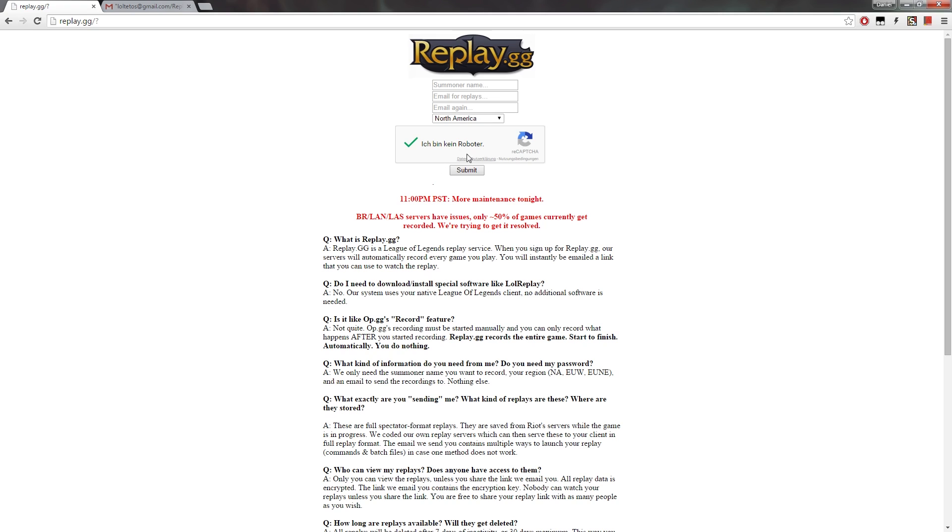Once you've submitted your details, it should work already, but sometimes maybe if it doesn't work immediately, wait a couple of minutes and then try it again, if it hasn't really checked the rune page name yet.